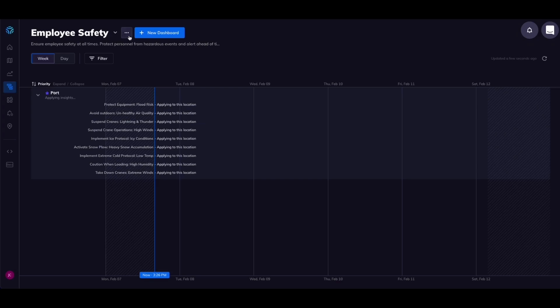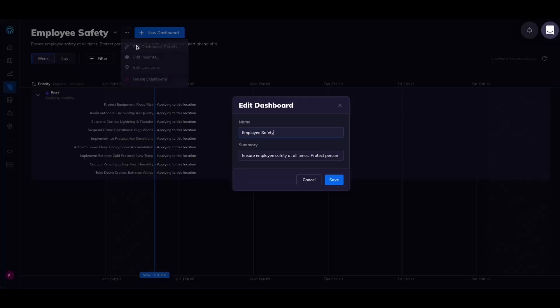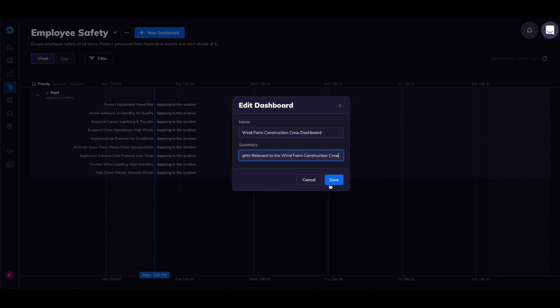Let's also rename this dashboard to wind farm construction crew dashboard and give it a description.